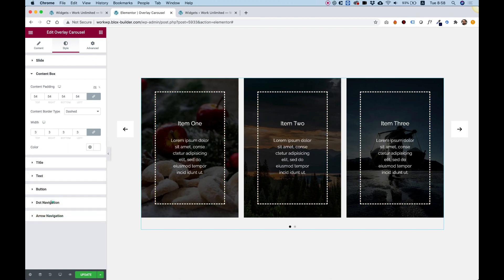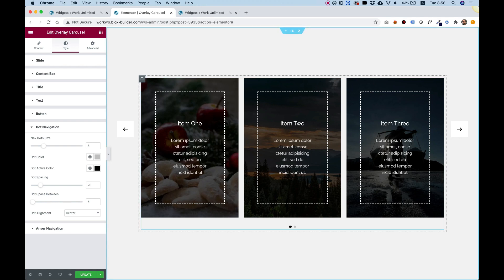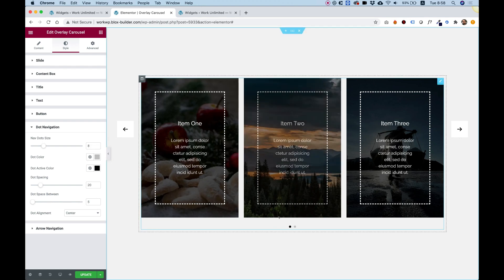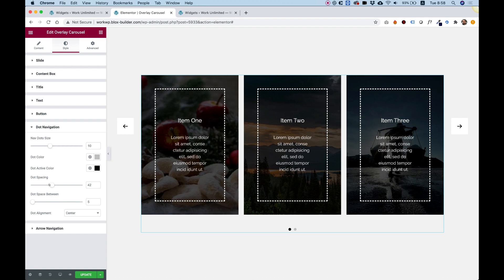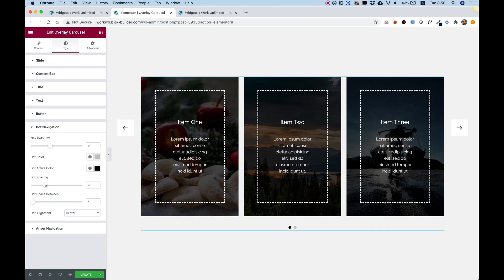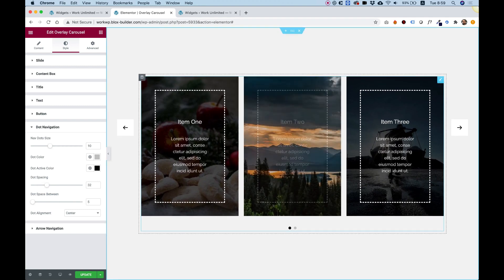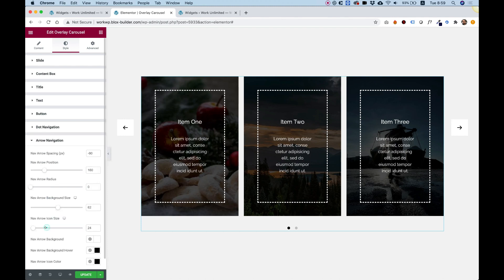And let's jump into dot navigation. Dot navigation dots down here. You can change the dot color and the active color. We can play around with the size. I can make them a bit bigger. And choose to space them from the carousel itself. Also, you can change the spacing between the dots. You can align the dots differently if you'd like.